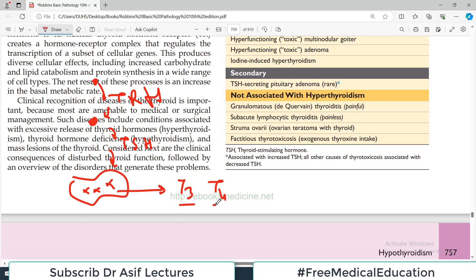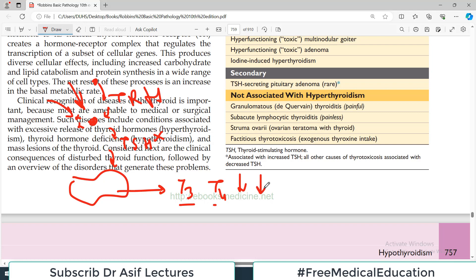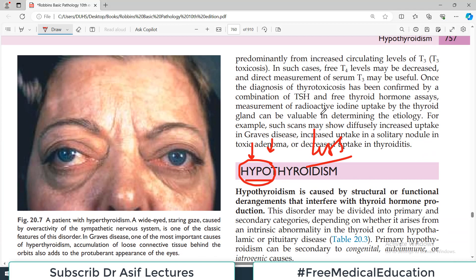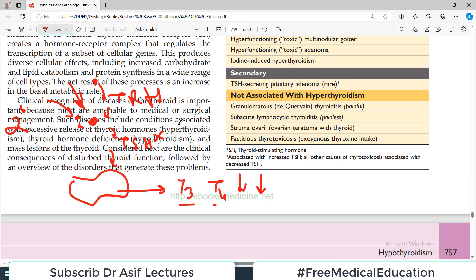If the problem is within the thyroid gland itself — TSH is released but T3 and T4 are not produced — this sort of hypothyroidism is known as primary hypothyroidism. But if the cause is not within the thyroid but within the pituitary, then that is known as secondary hypothyroidism.